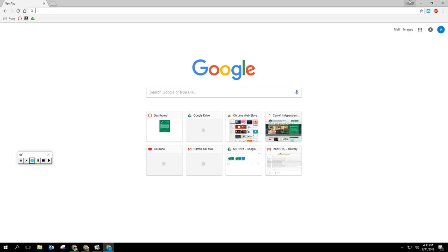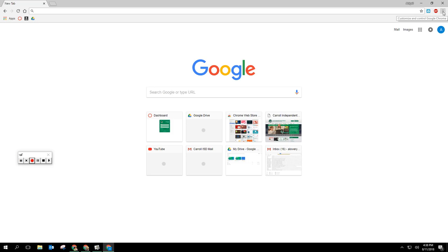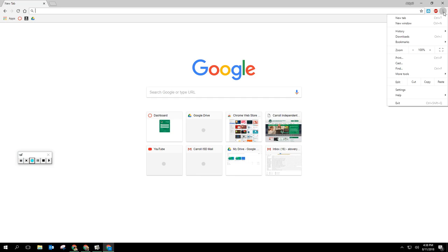I'm going to show you really quickly about extensions up here on the top right hand side and your toolbar. So let's first start with our hot dog. On the right hand side right underneath the red X there's three dots. This is what we refer to as the hot dog.